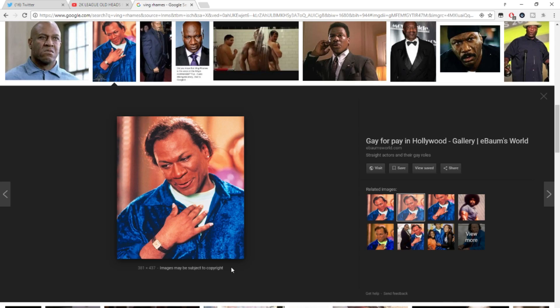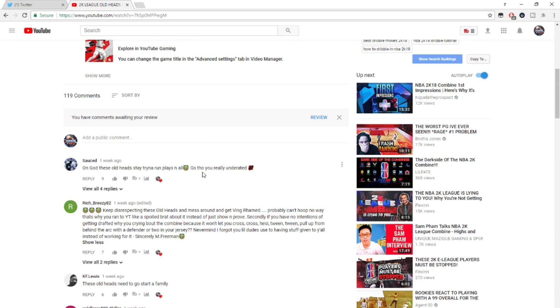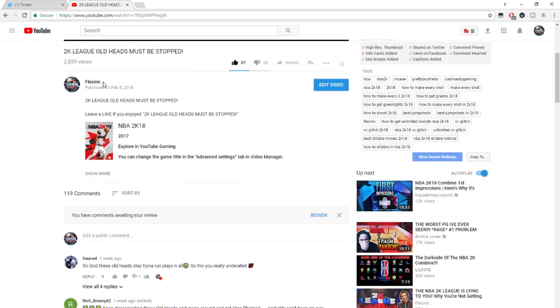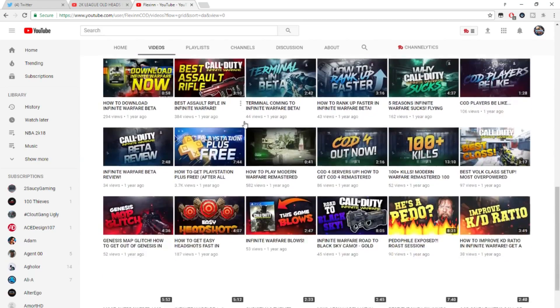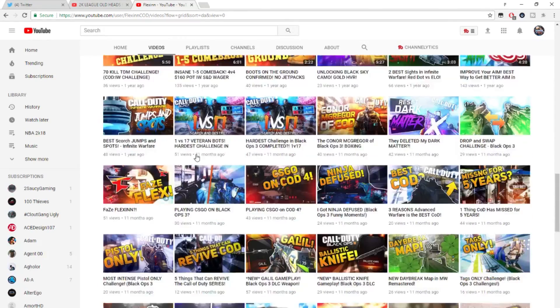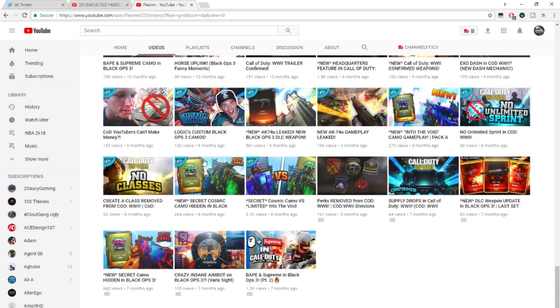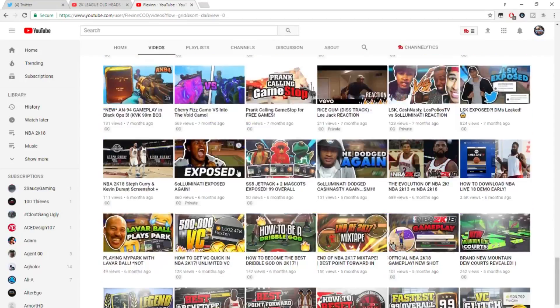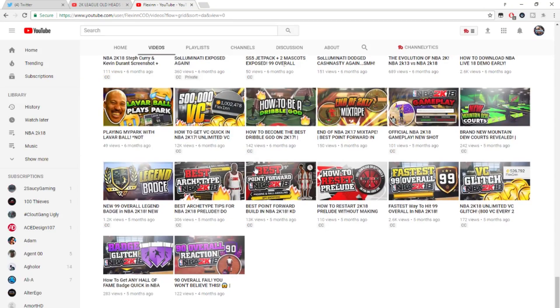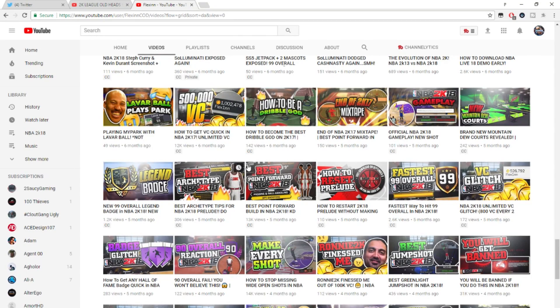He said having stuff given to y'all. Hold up. Check my channel, bro. Do you see all this? Look, you see this? This is called hard work, you feel me? You know how long I've been uploading for? A whole year, you feel me? A whole year straight, consistent, you feel me?